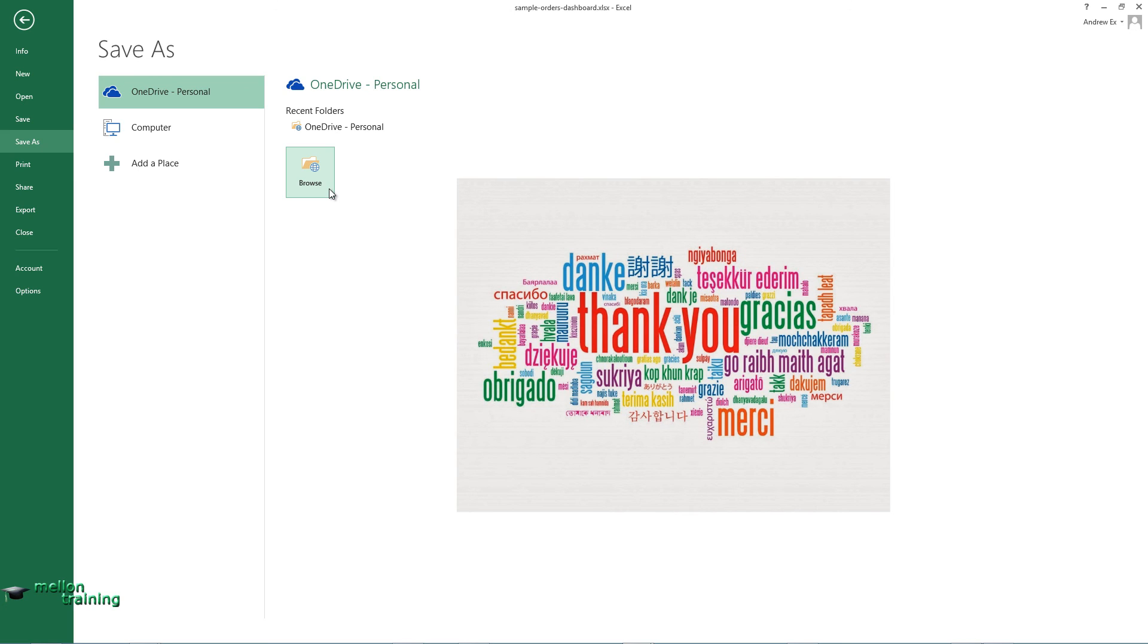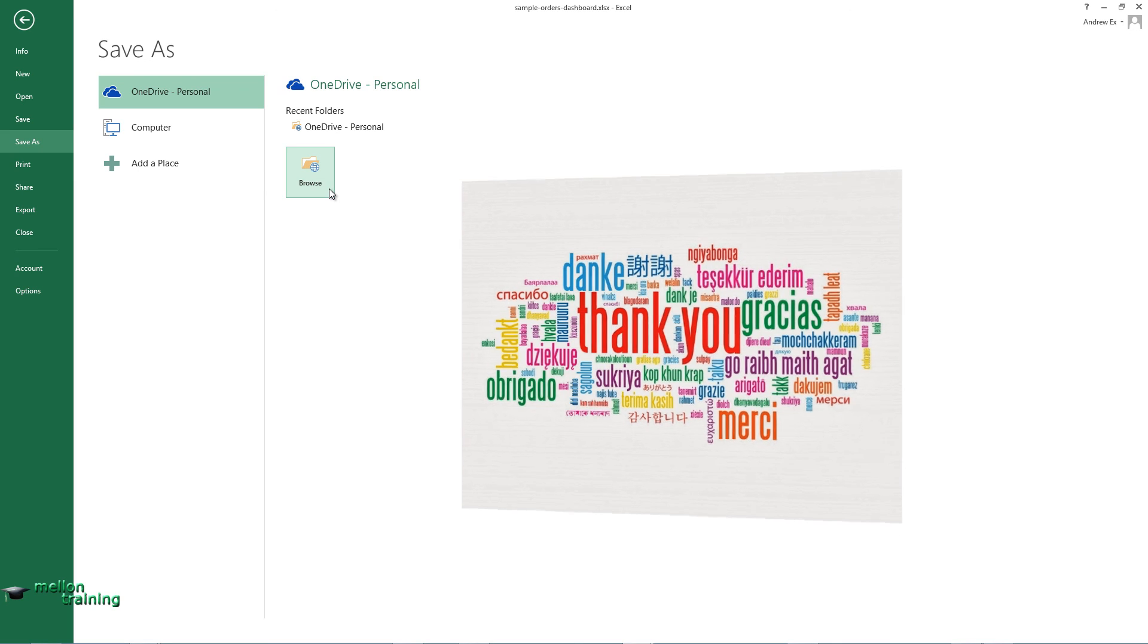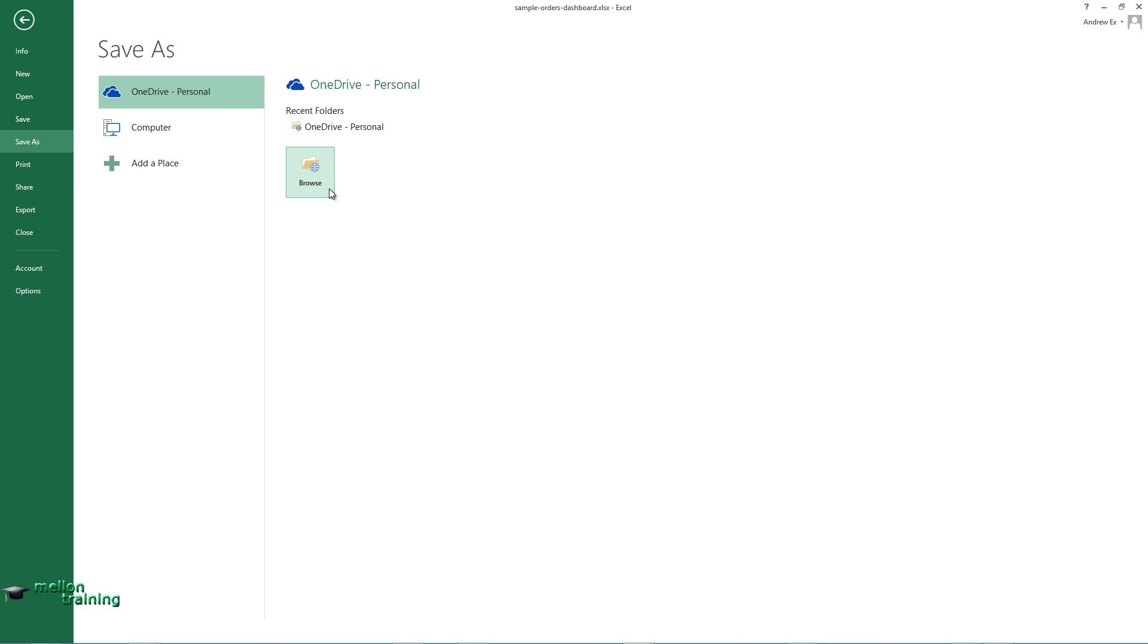Thanks for watching and if you have questions, please post them in the discussion board.